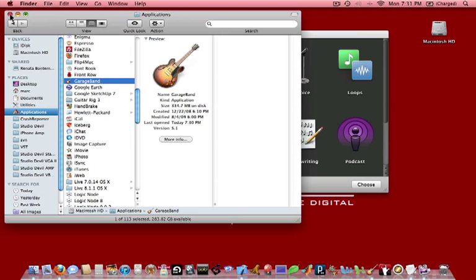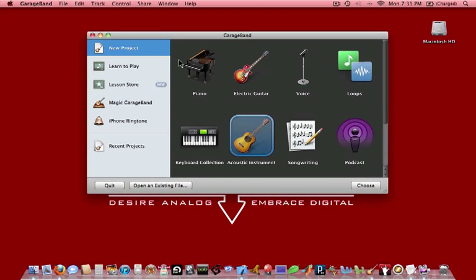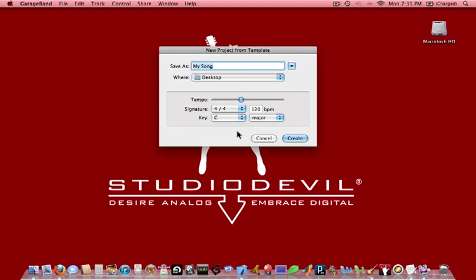But we have it on the dock so we've already launched it and here it is. What we want to do is pick an acoustic instrument project because that will automatically set up one track with standard analog audio input and output. In other words, we're not going to be using the built-in guitar processing from GarageBand. We're also not going to use a keyboard instrument. So we're going to pick acoustic instrument and double click that.